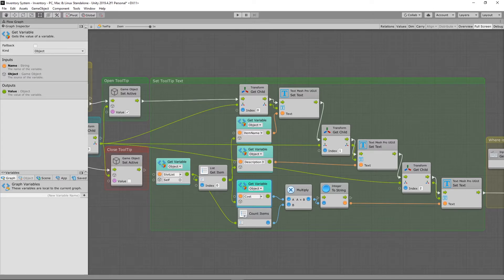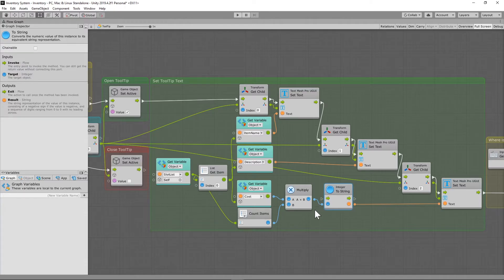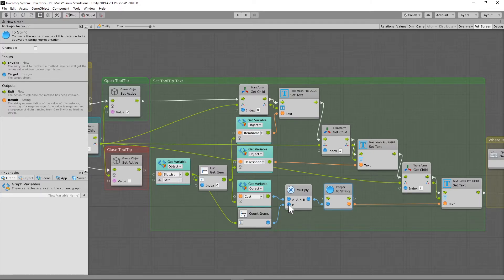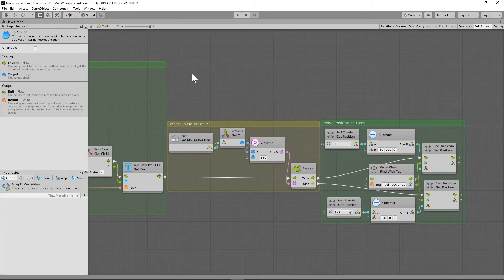We are doing something a little different with the cost. We want to reflect how much the whole stack is worth, not just the individual item. For example, if I had a gold bar worth 100 gold and I had three of those items, I want to take the cost, multiply it by how many items are actually in that slot list, and send that integer to string so it reflects the total stack value in the gold amount field.